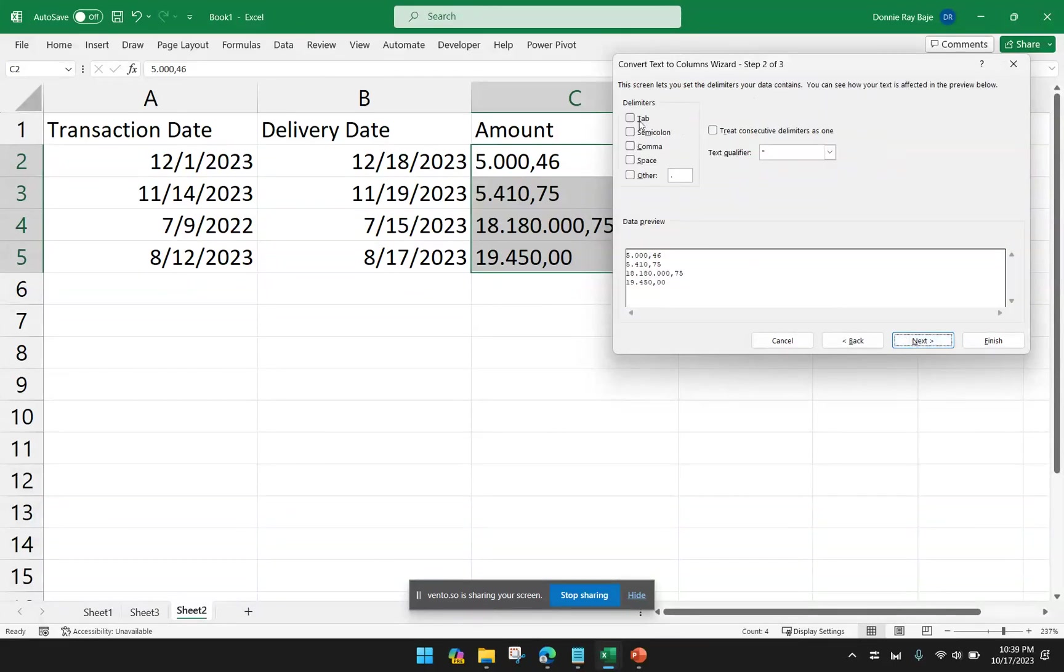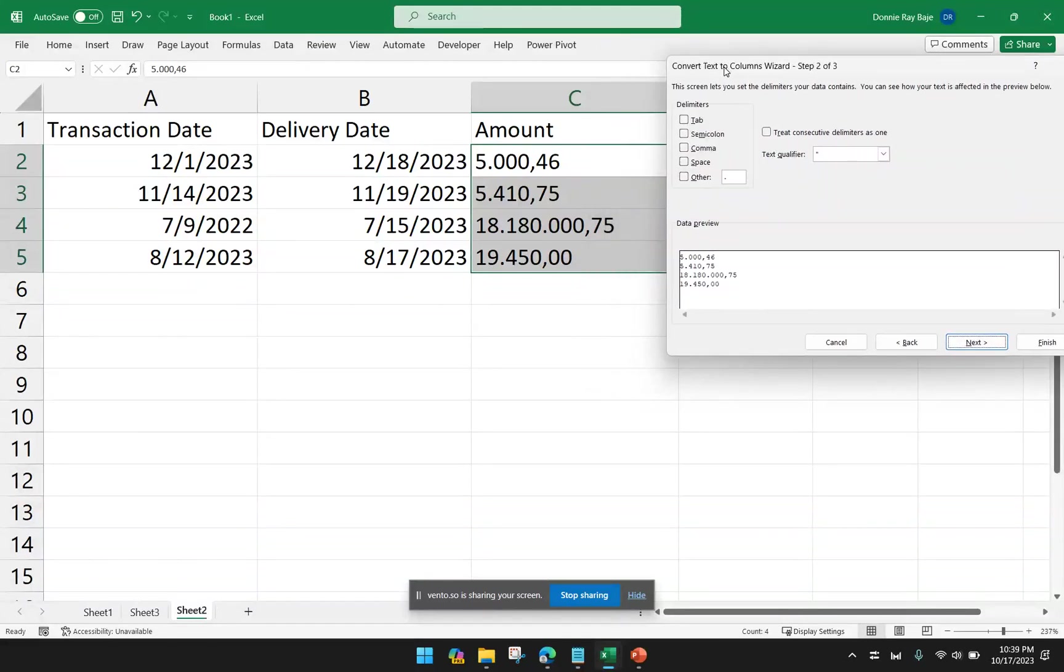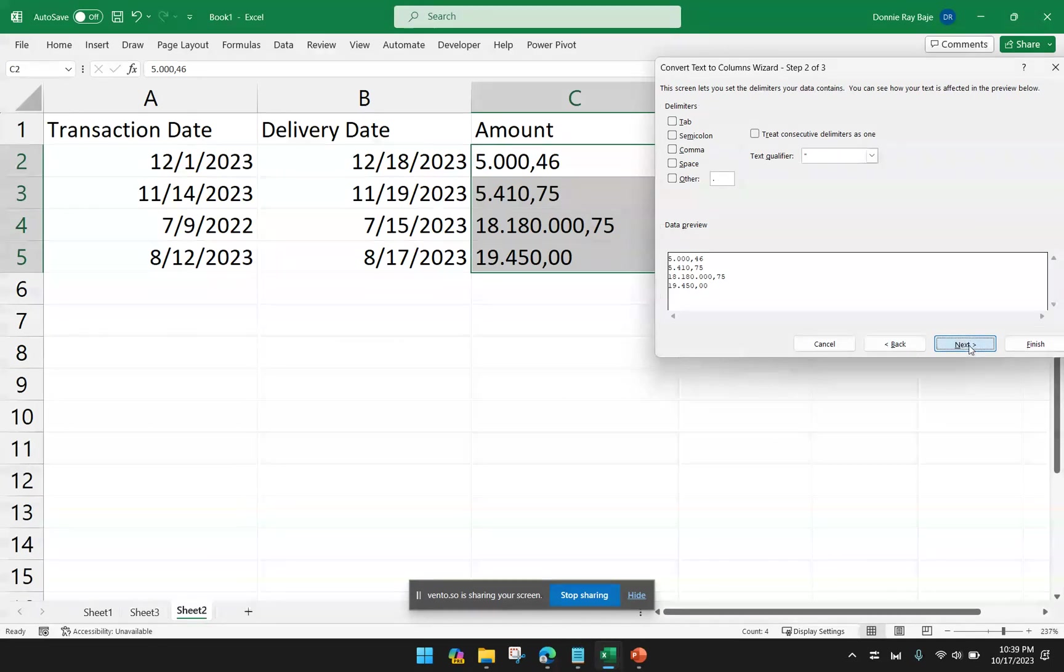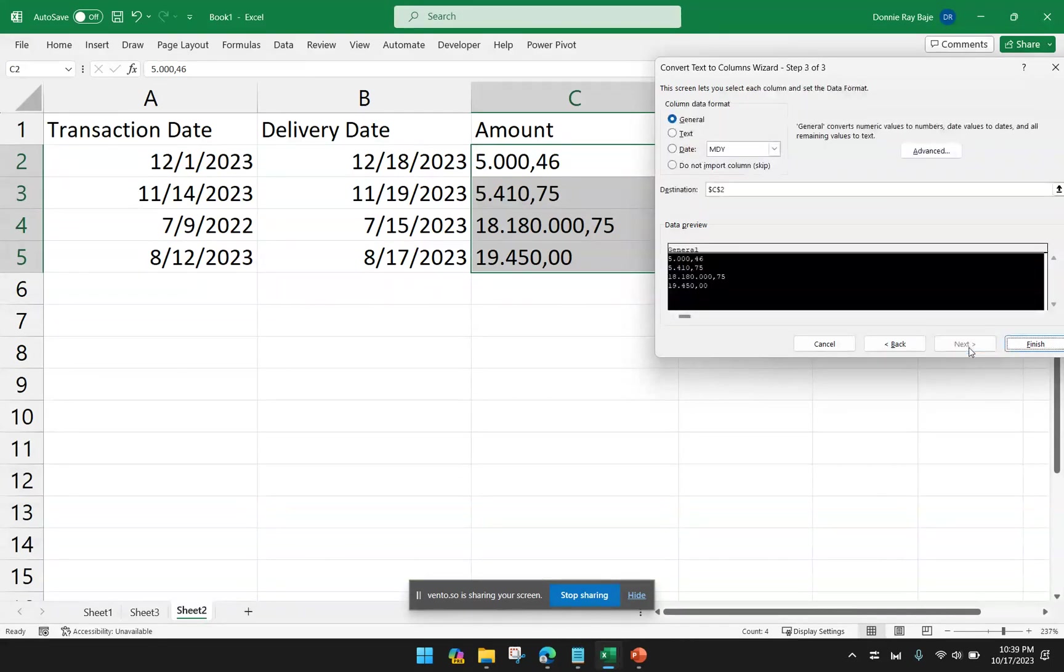Again, we do not want to select anything here because we really don't want to separate that column into several columns. We just want it to be formatted the correct way.